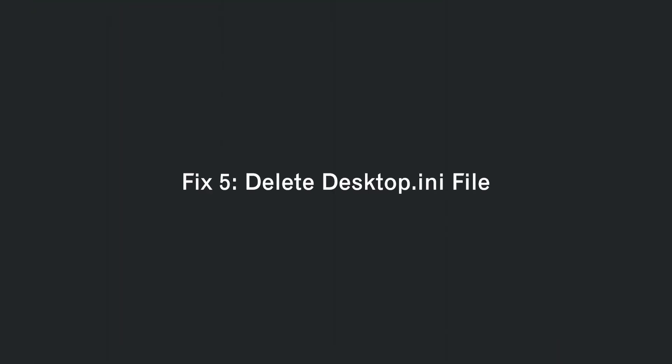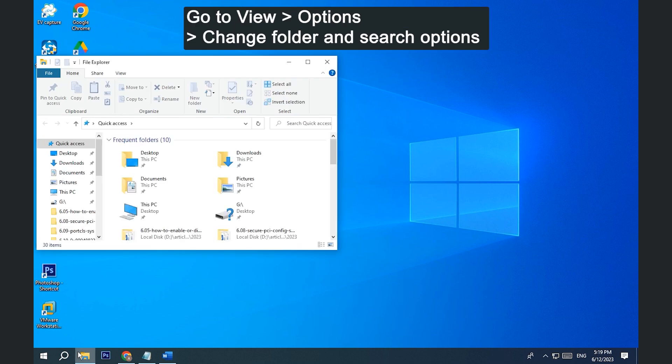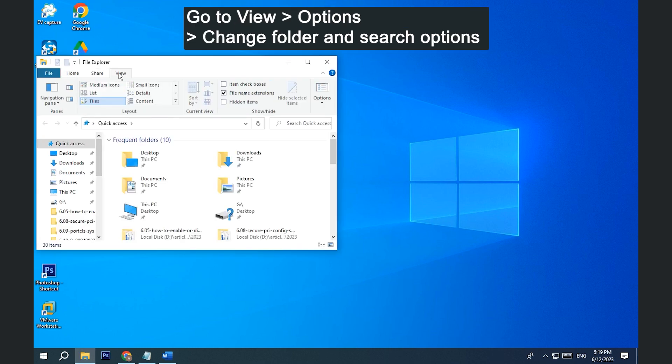Fix 5. Delete desktop.ini file. Open File Explorer. Go to View, Options, Change folder and search options.